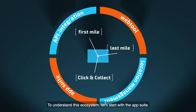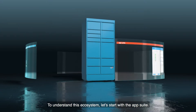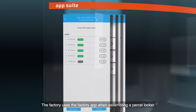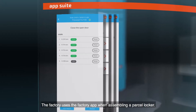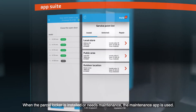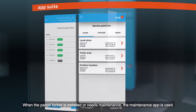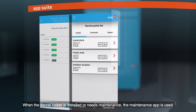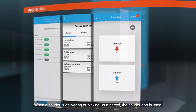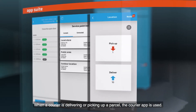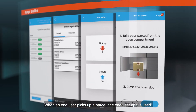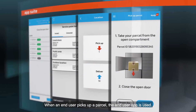To understand this ecosystem, let's start with the App Suite. The Factory uses the Factory app when assembling a parcel locker. When the parcel locker is installed or needs maintenance, the Maintenance app is used. When a courier is delivering or picking up a parcel, the Courier app is used. When an end user picks up a parcel, the End User app is used.